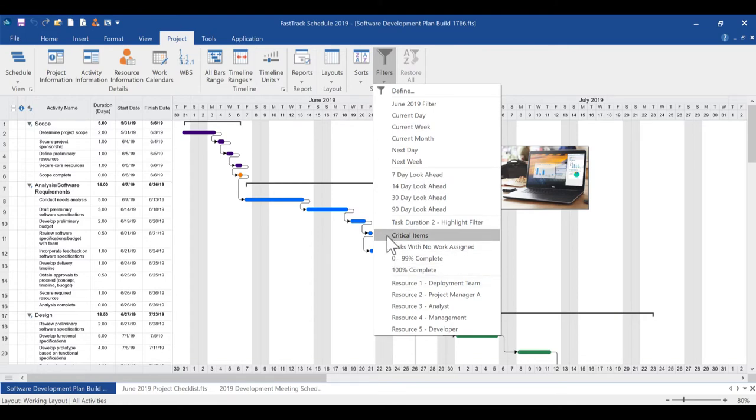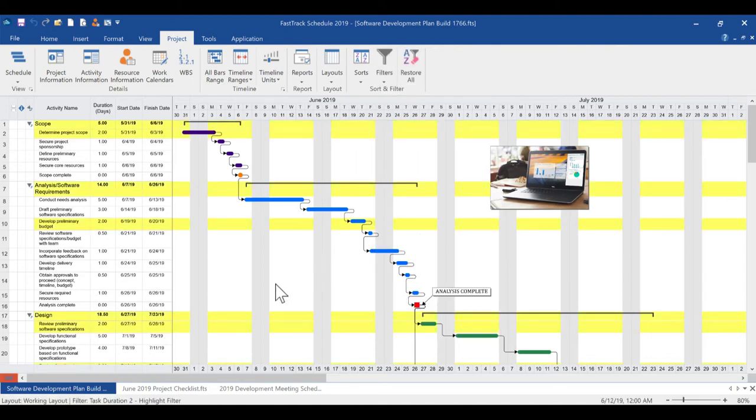Another new filter type, the highlight filter, has also been introduced to FastTrack Schedule 2019. Instead of hiding all rows not matching the filter criteria, the highlight filter illuminates all filtered rows in the context of the entire project.